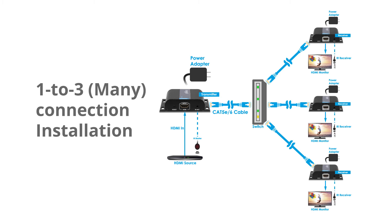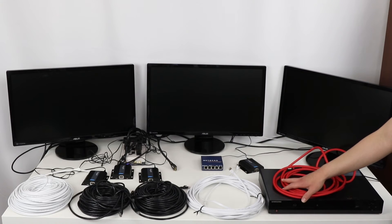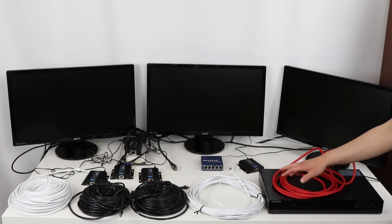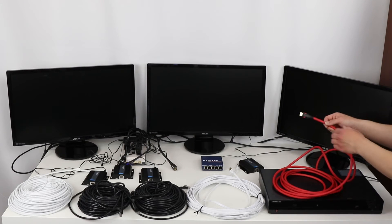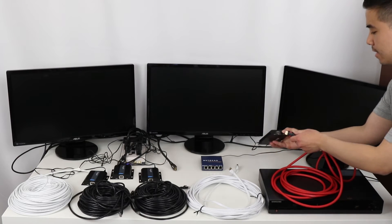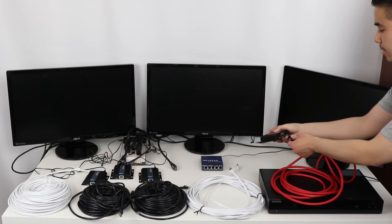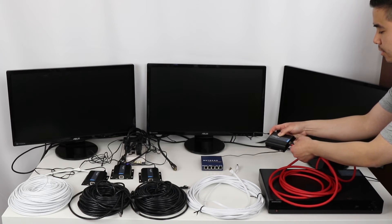Now I'm going to show you how to do the one-to-three installation. I have my Blu-ray player right here with an HDMI cord connected to it. I'm going to take my transmitter and plug the HDMI cord into the input on the transmitter.